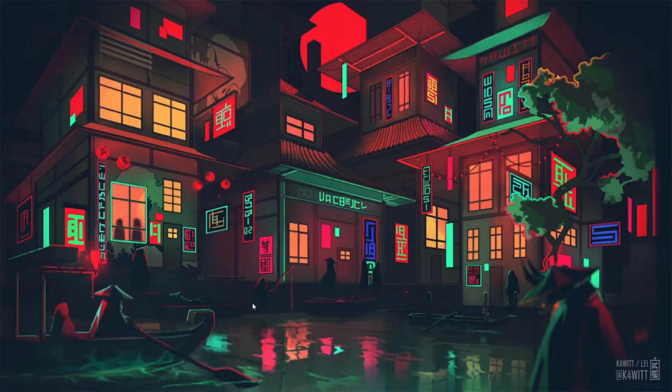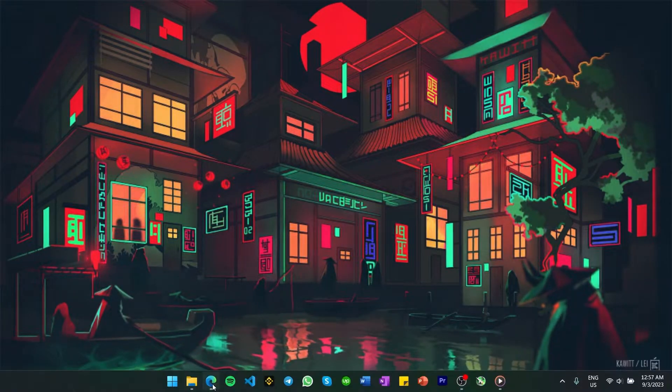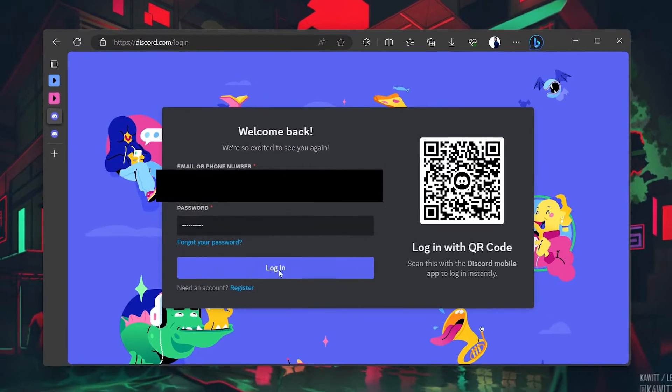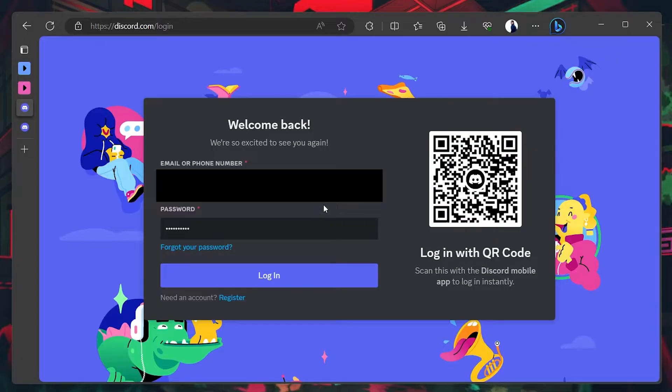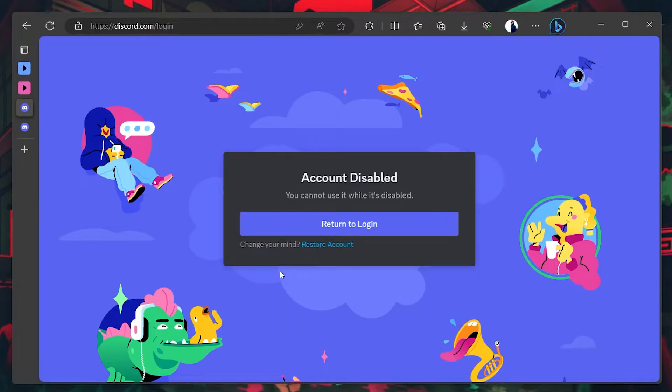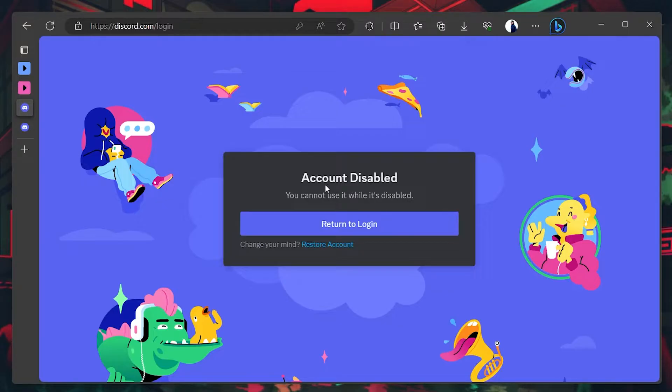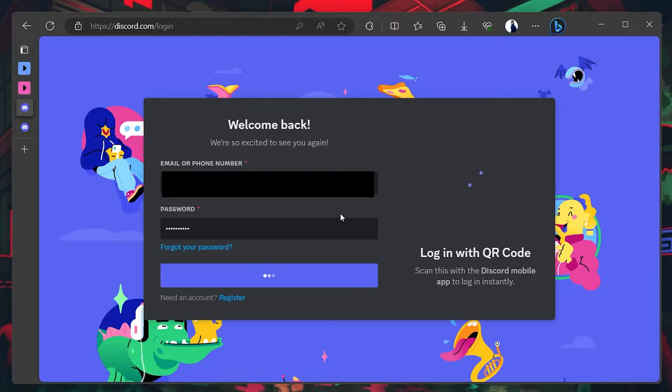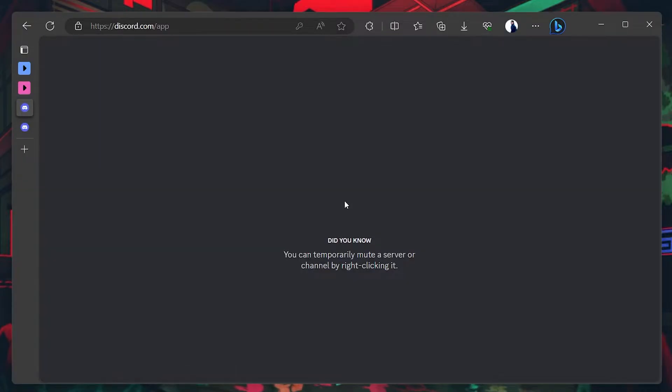First of all, navigate to discord.com and log in with your account. After trying to log in, you will see the Account Disabled Error Message pop up. Click the Restore Account link and your Discord account will be reactivated instantly.